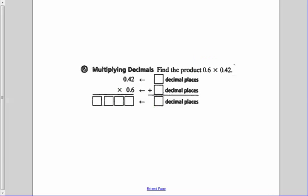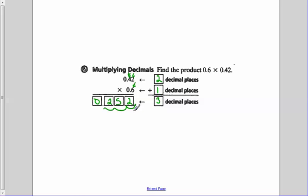Let's try another one. We have 42 hundredths times 6 tenths. 42 hundredths has two numbers to the right of the decimal, and 6 tenths has 1. So if we add this up, 2 plus 1 is 3 — our final answer will have three numbers to the right of the decimal. 6 times 2 is 12, carry the 1. 6 times 4 is 24, plus that 1 is 25. We put a 0 in front, so we move the decimal point 1, 2, 3 spots over to get our final answer of 252 thousandths.